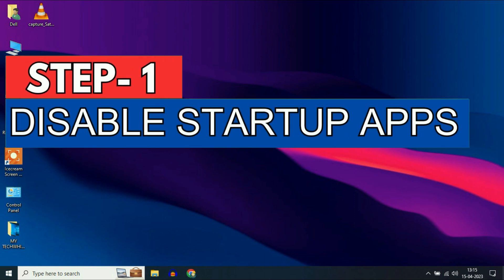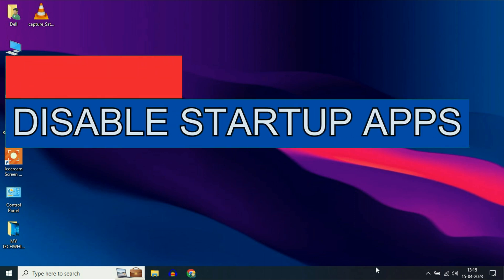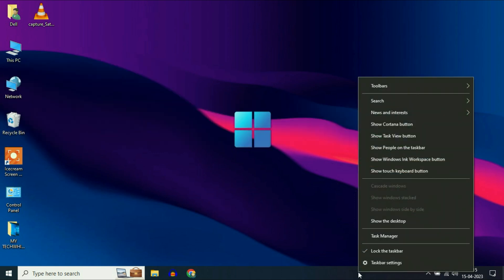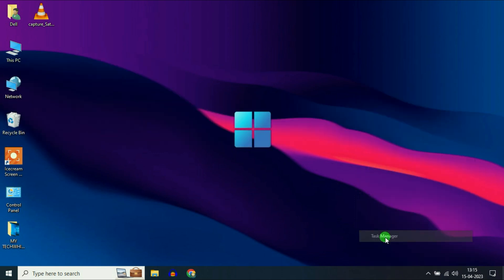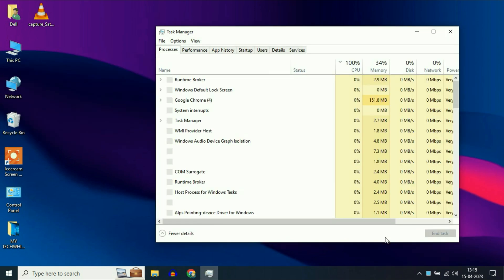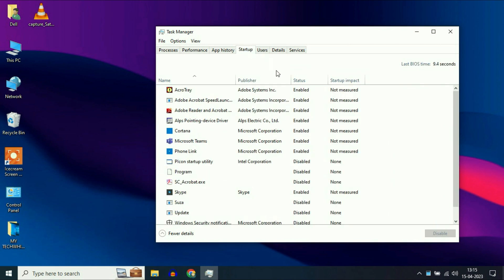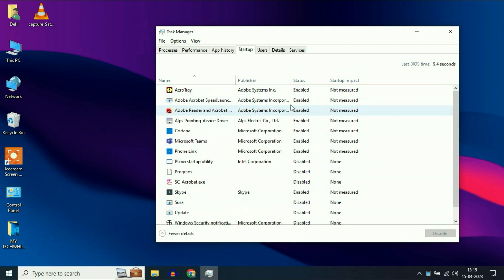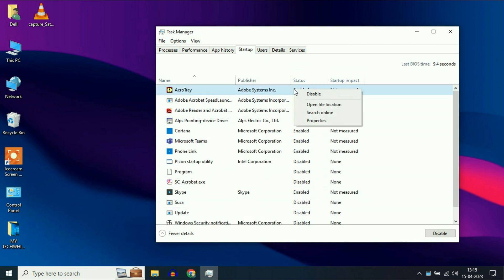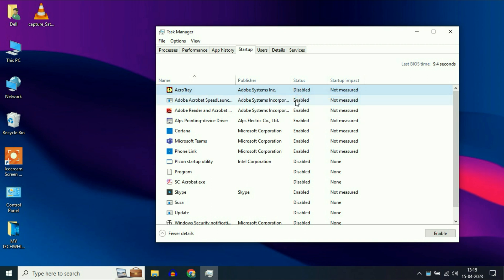Disable all the startup apps. Simply open your task manager, then click on the startup tab and disable all the startup applications. Simply right click on it and click disable.